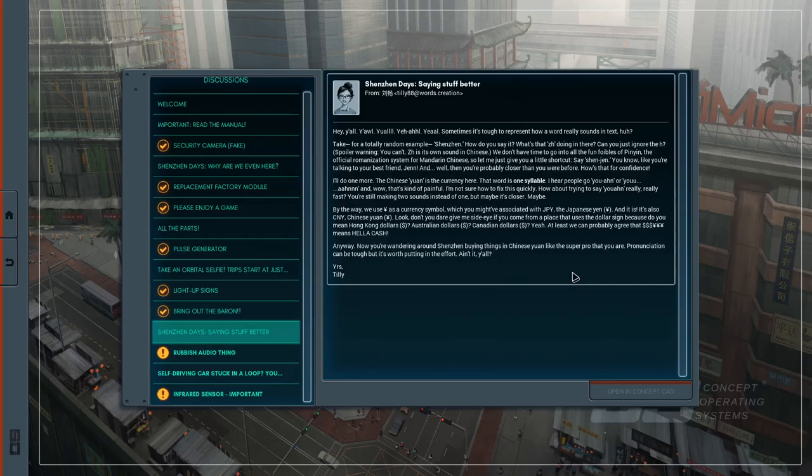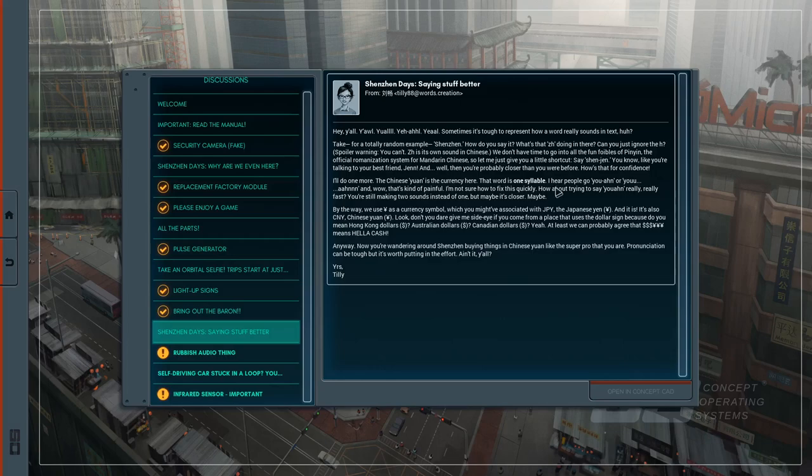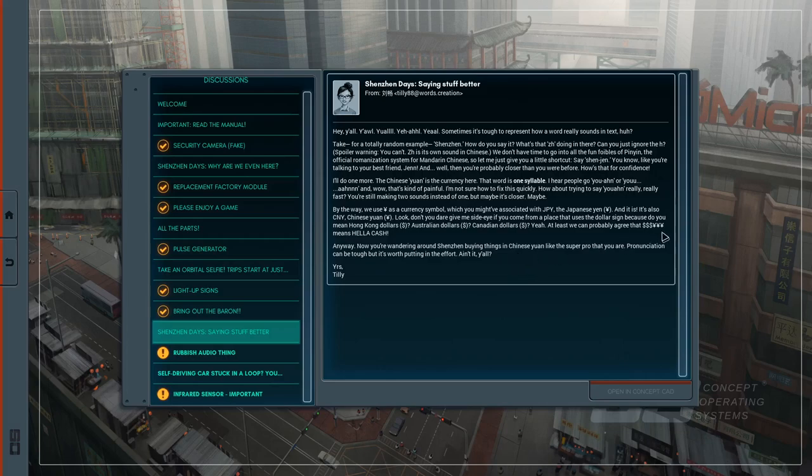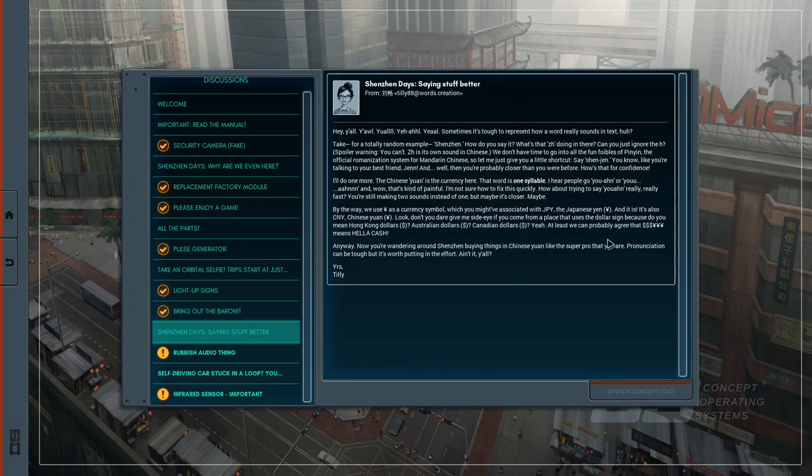The Chinese yuan is the currency here, though that word is one syllable. I hear people go yuan or yuan and that's kind of painful. How about trying to say yuan really, really fast? By the way, we use Y with two lines as a currency symbol, which you might have associated with Japanese yen. It is the same character. It's also CNY, Chinese yuan. Don't you dare give me side eye if you come from a place that uses the dollar sign. We could probably all agree that dollars yuan means hella cash. Now you're wandering around Shenzhen buying things in Chinese yuan like that super pro that you are.